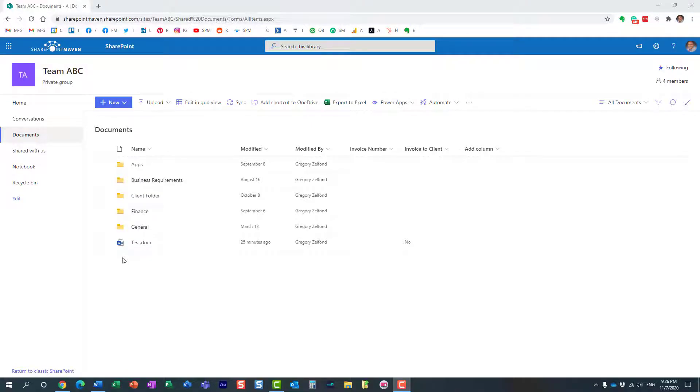Hello, this is Greg from SharePoint Maven, and in today's video, I would like to show you how you can delete and restore a specific version of a file or document you have in SharePoint Online.